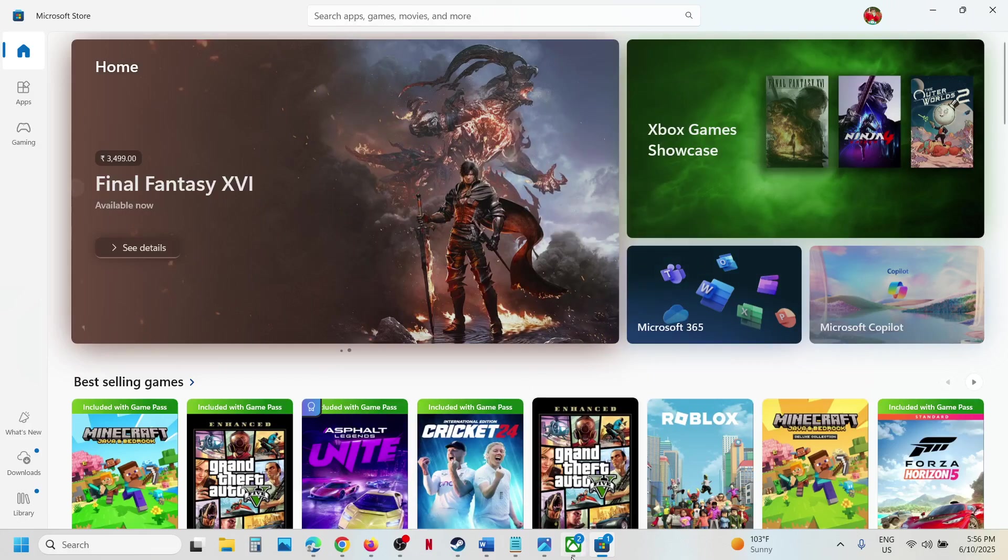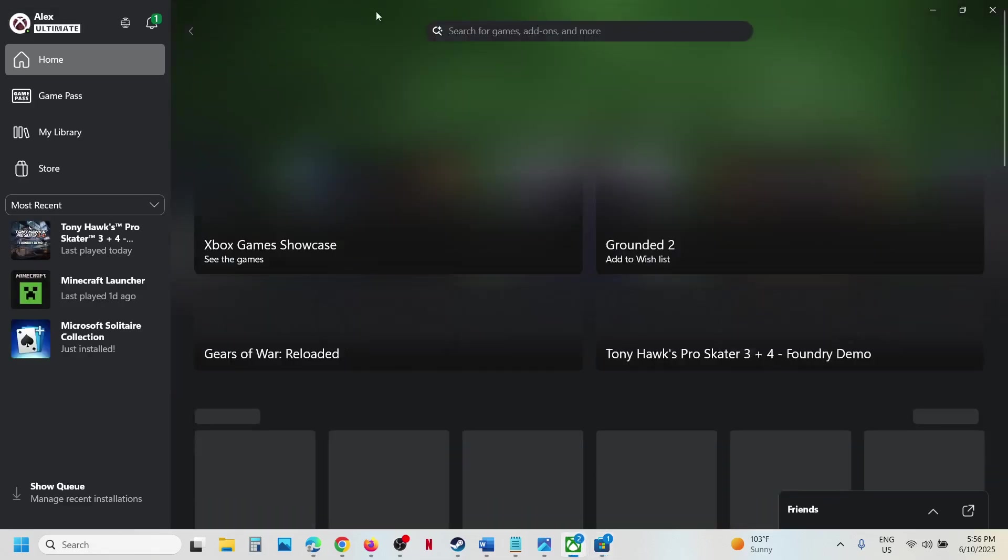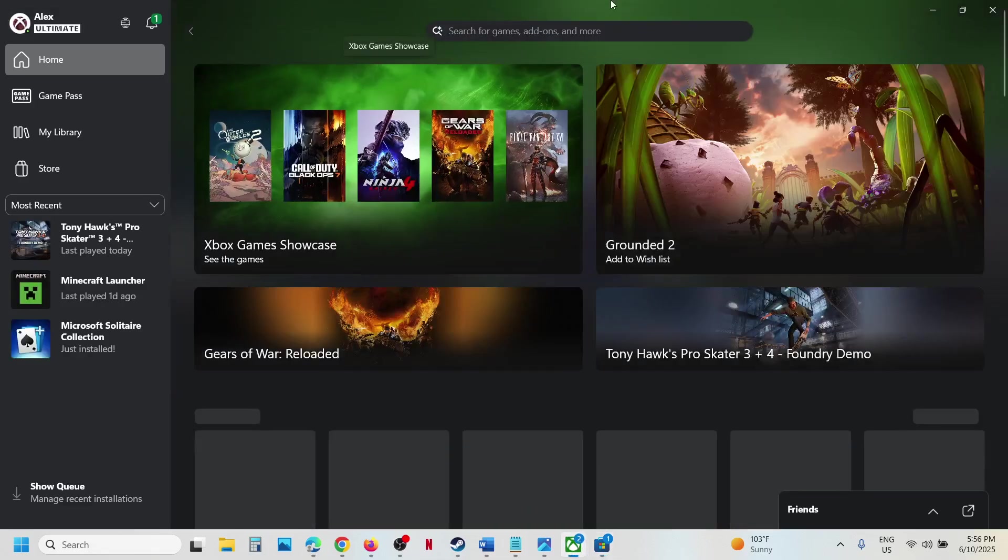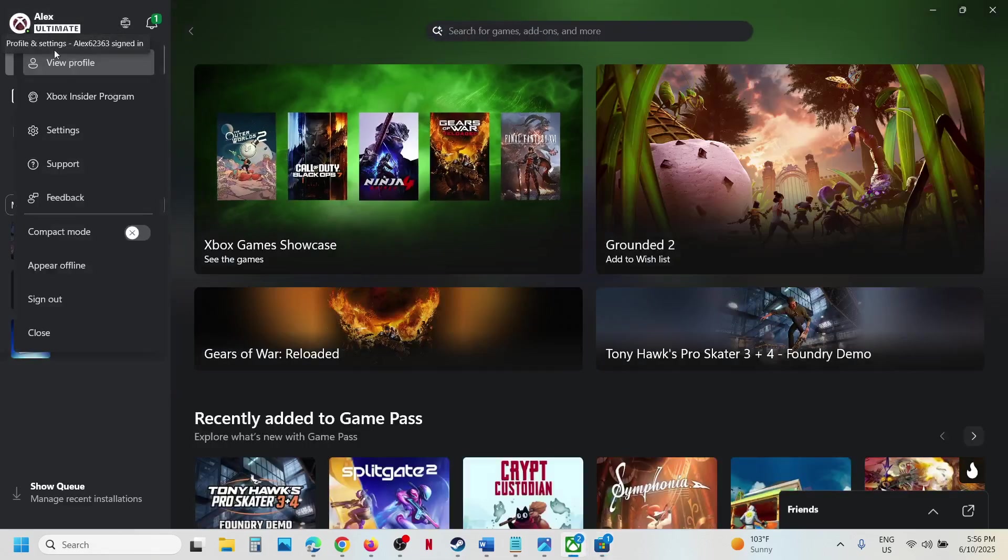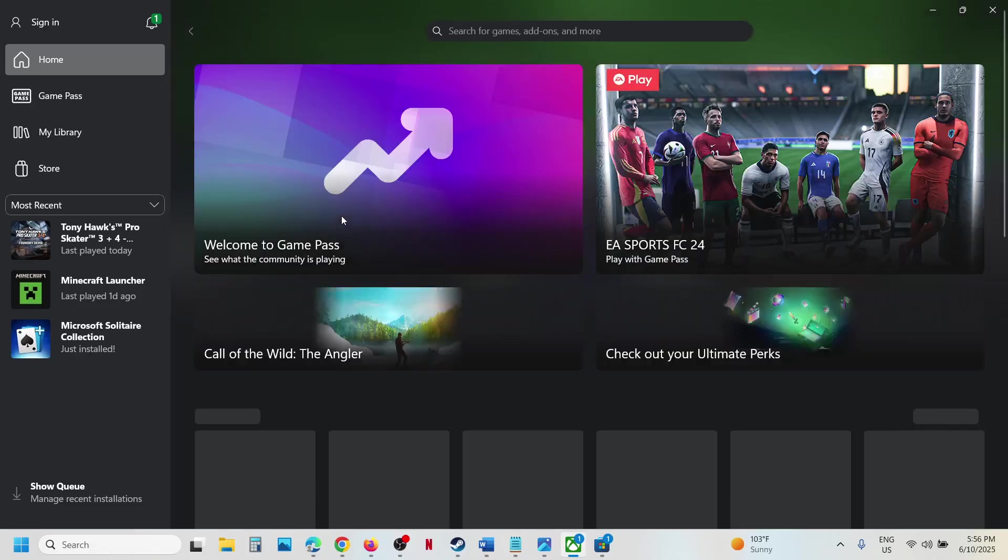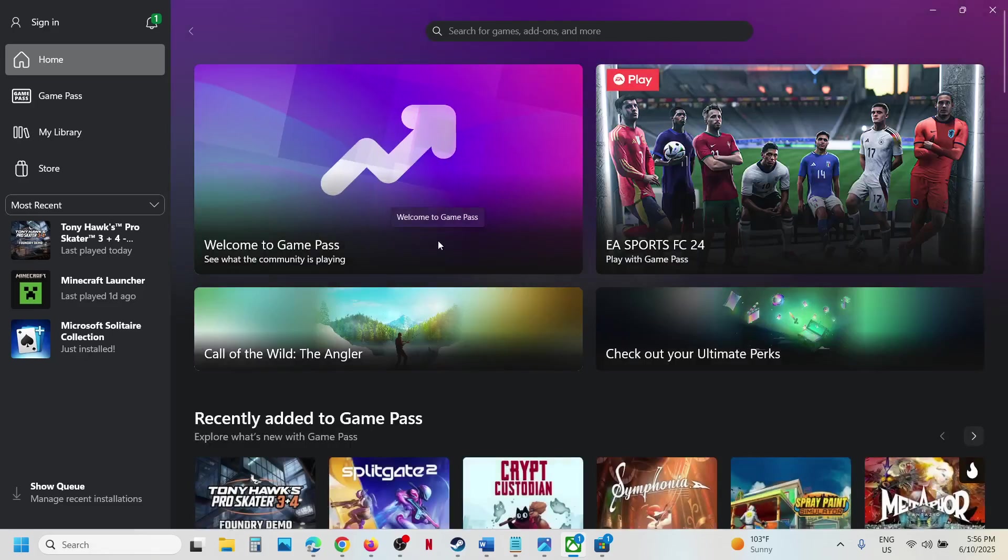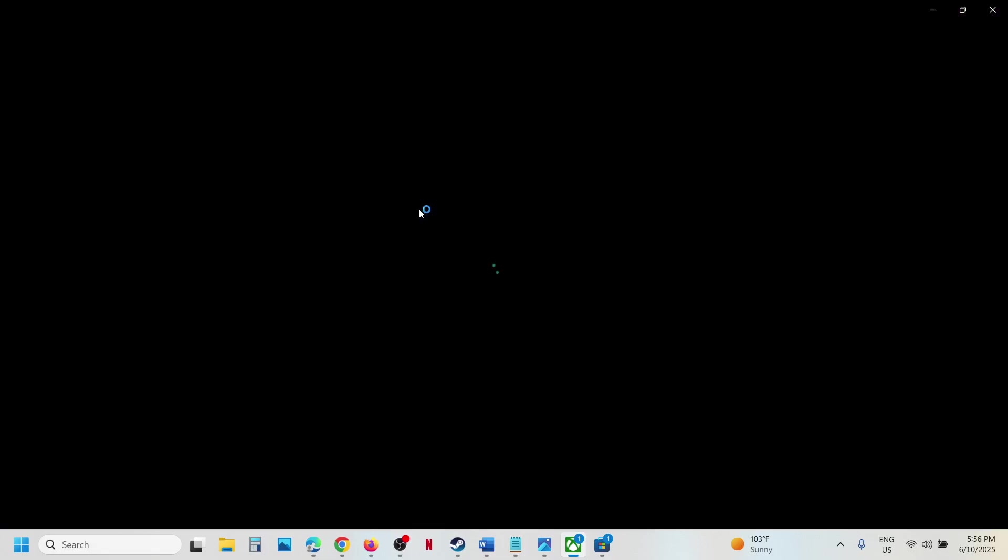Once you open the Xbox app, at the top left click on your profile icon, click on sign out, and then click on sign in.